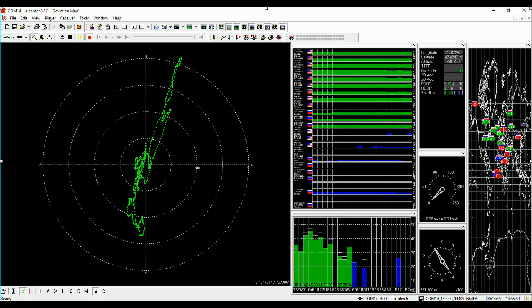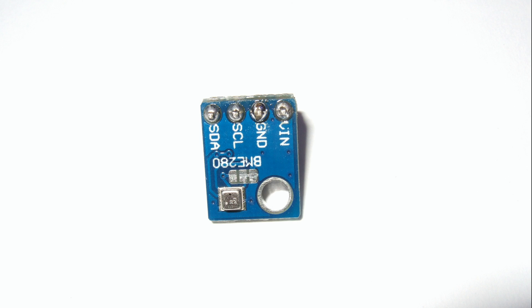As a summary I found that under good conditions the NEO-6 and the NEO-8 do not deliver very different precision. The precision depends more on the constellation of the satellites. The relative precision of the altitude measurement is factors worse than the precision of a pressure sensor.